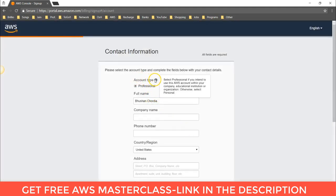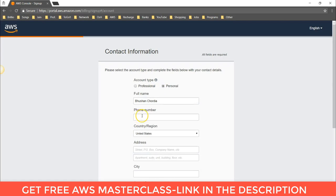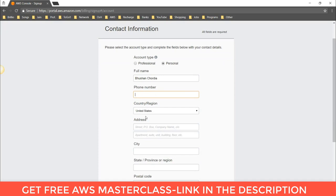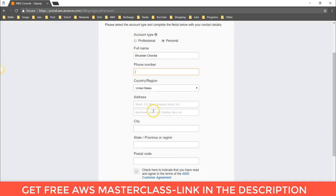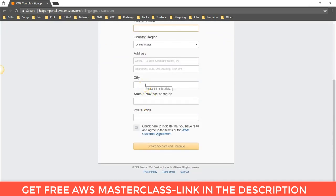Now here you have to select the account type. Select Professional if you intend to use this AWS account within your company, educational institution, or organization; otherwise you can select Personal. I am selecting Personal. Here you have to give your phone number, select the country, give the address, type the city, give the state and postal code, then check the box and click on 'Create Account and Continue.'